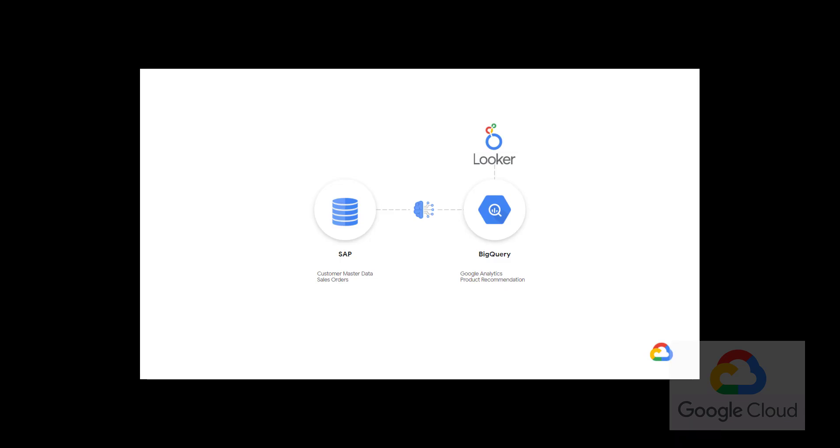In this demo, I will show how the integration between SAP HANA and Google BigQuery can help better serve customers. I will be using the open dataset that contains Google Analytics for a demo website and sample customer master data and sales orders in an S4HANA system.